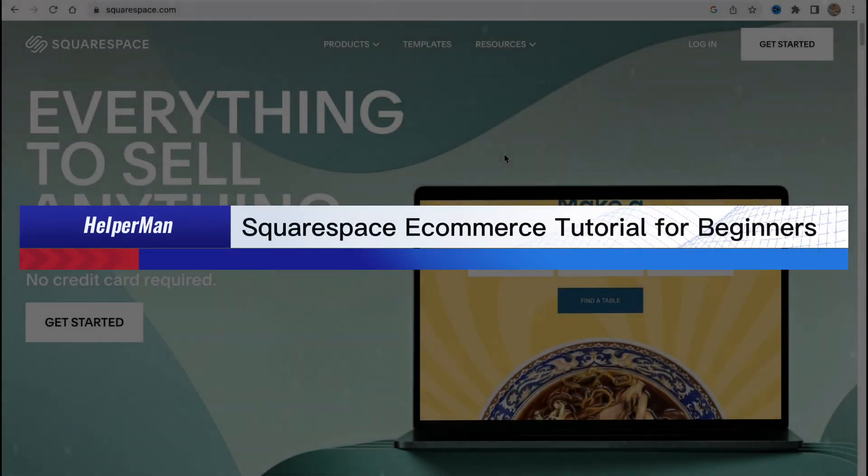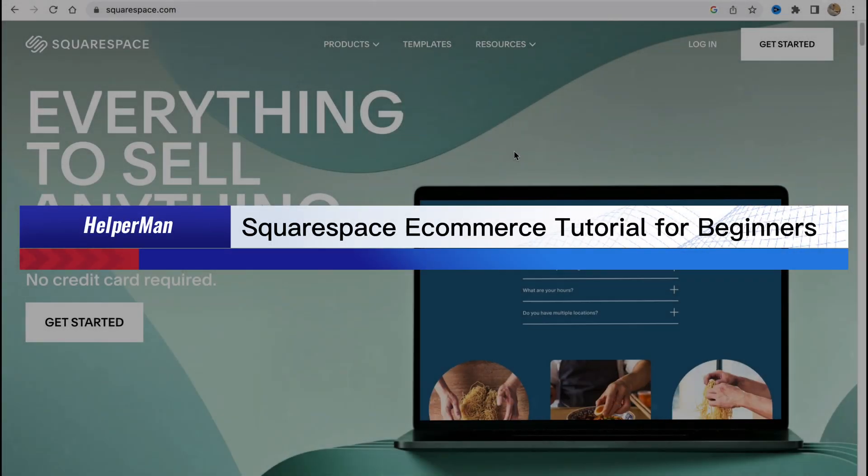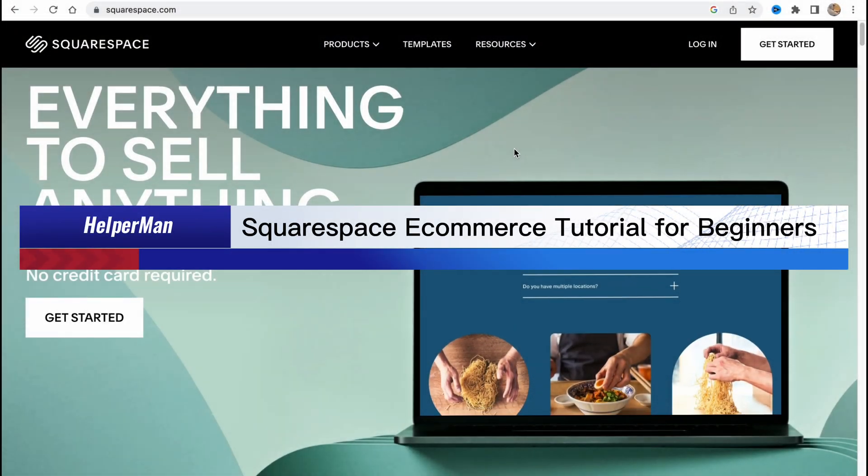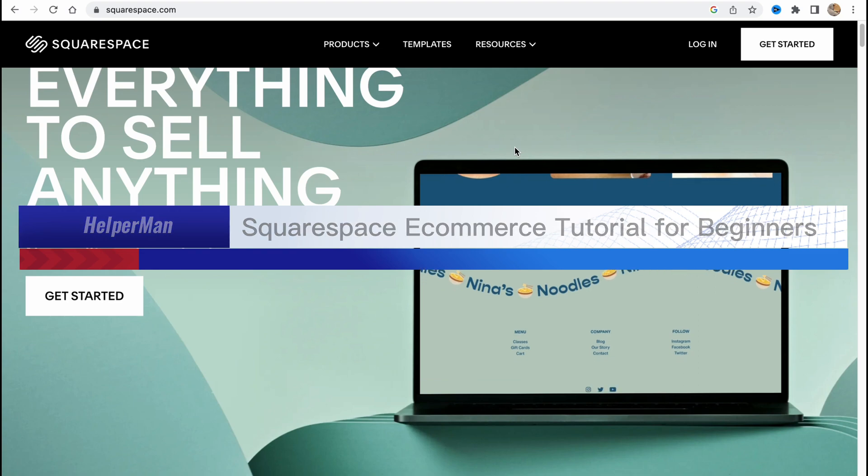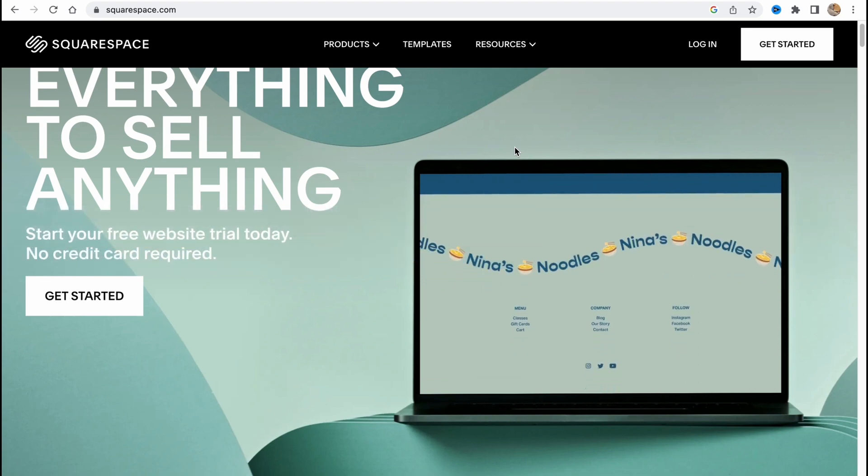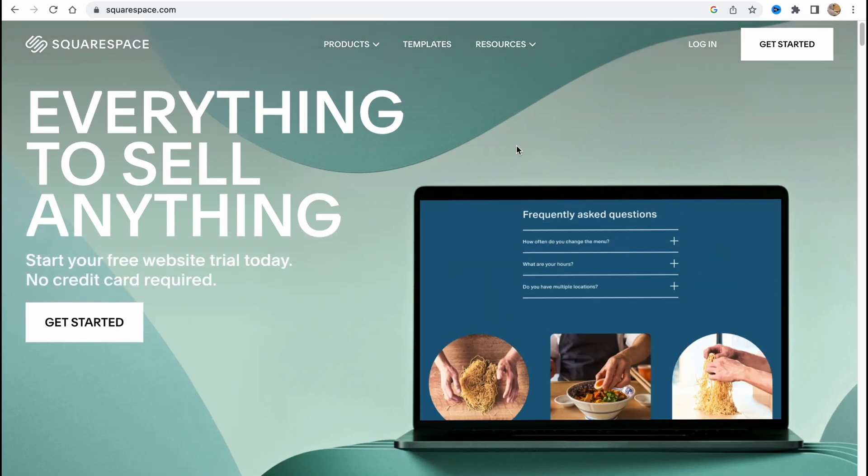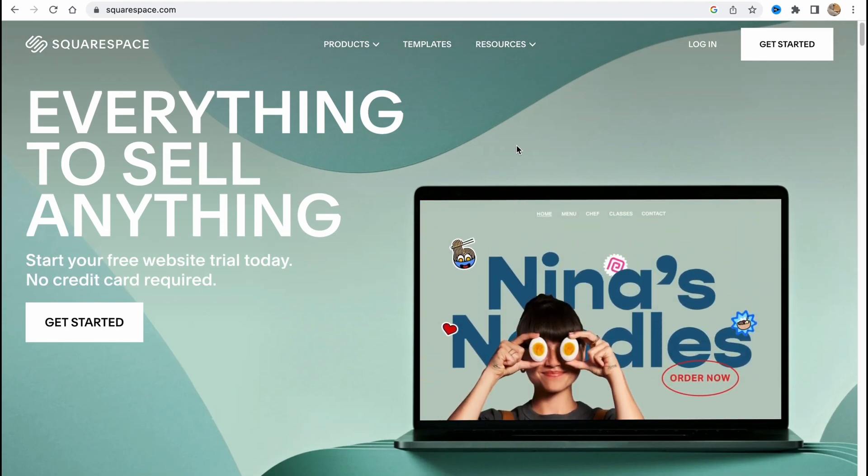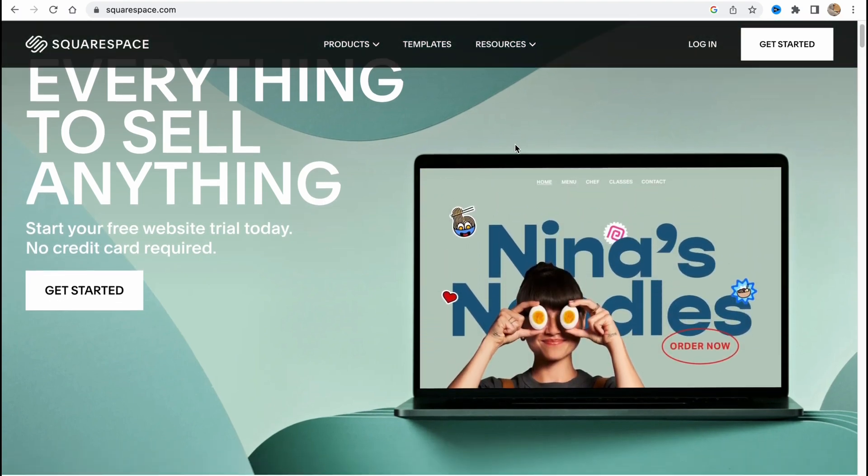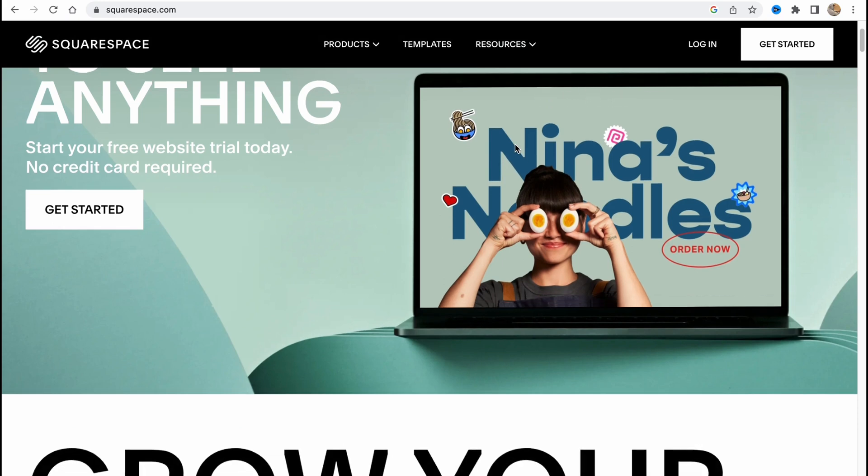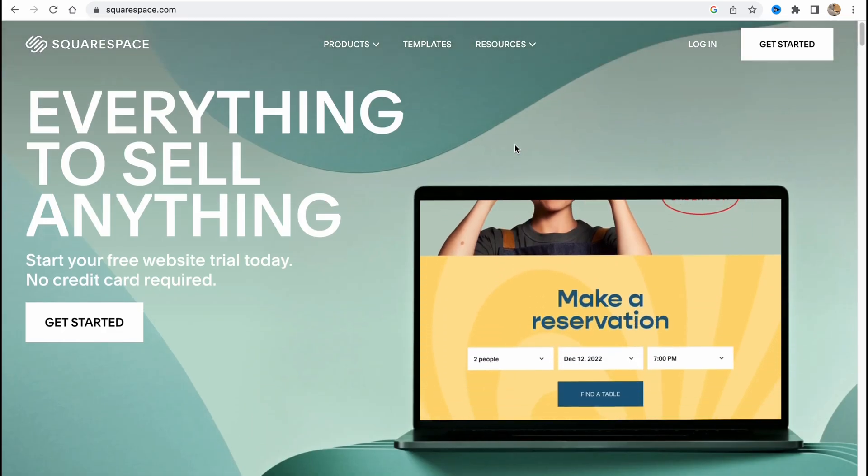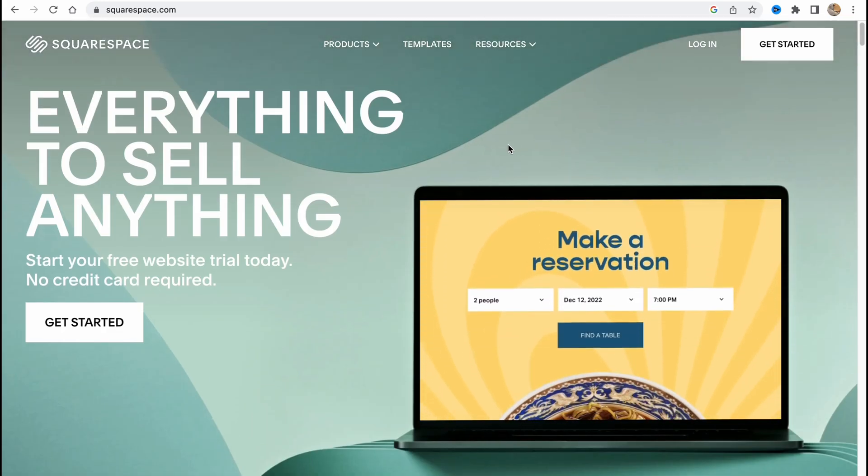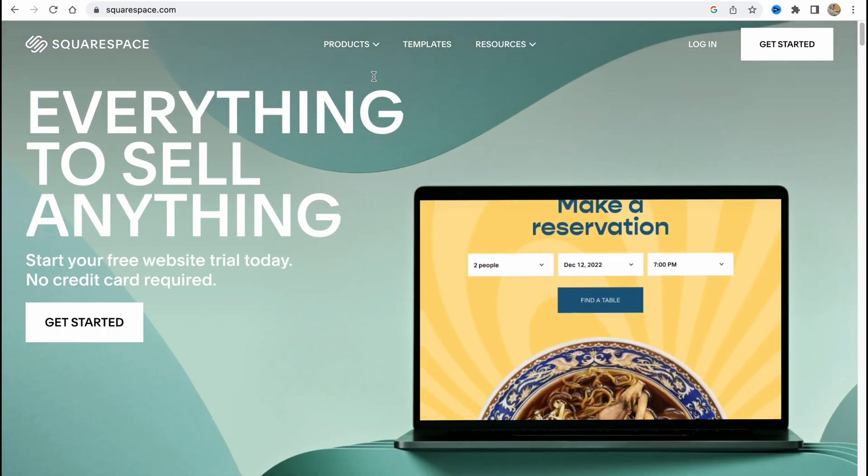Squarespace e-commerce tutorial for beginners: how to start a dropshipping business with Squarespace. Hello guys, Celia here, and today I'm going to show you how we can easily create an online store using only Squarespace. So let's get started.